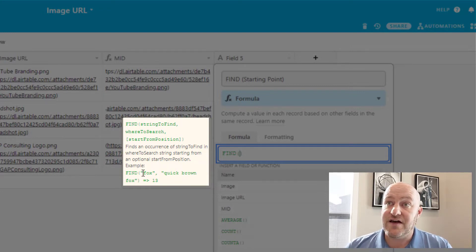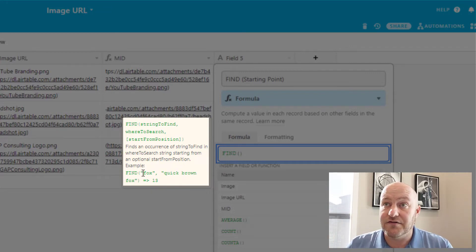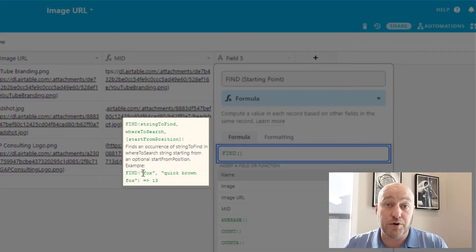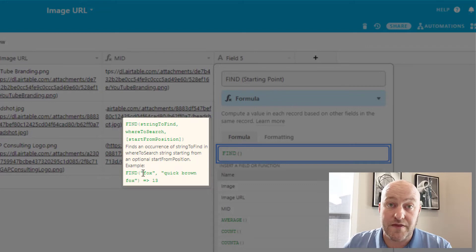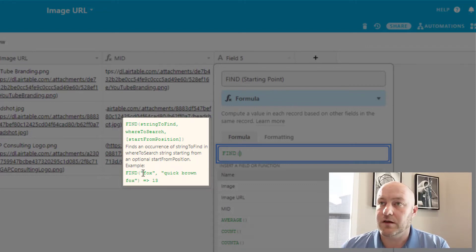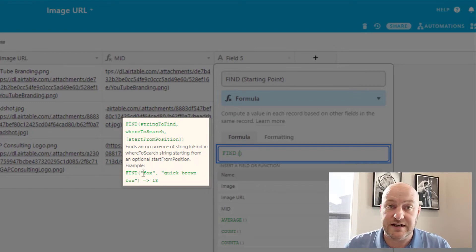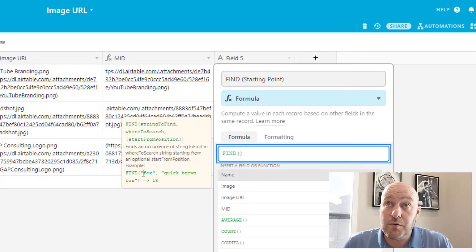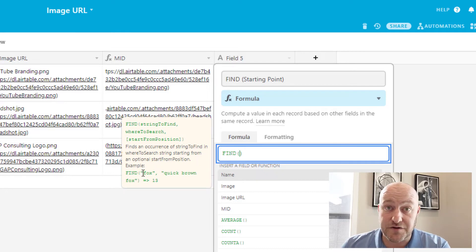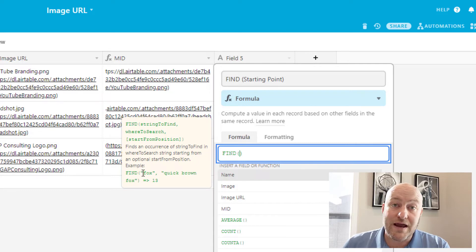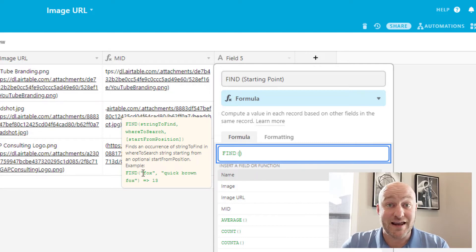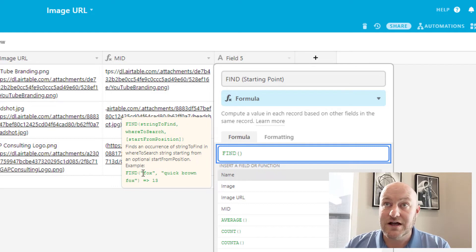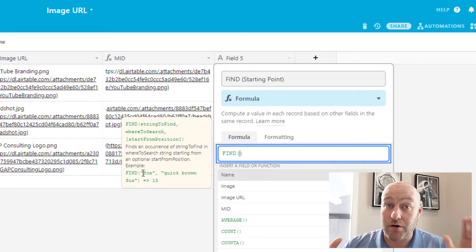And it outputs a number that is the character count where it starts to find this word Fox. And so if we were to count out quick brown Fox, the F of Fox is appearing in position 13 of the quick brown Fox string. So we need to do that very thing. We want to find out where does the URL start? And the easiest way, in my opinion, to do this is to look for HTTP because every time we create an image, it is by default also creating a public URL inside of Airtable.